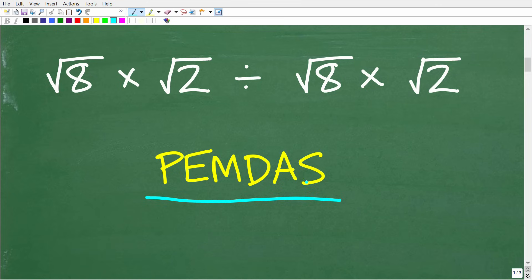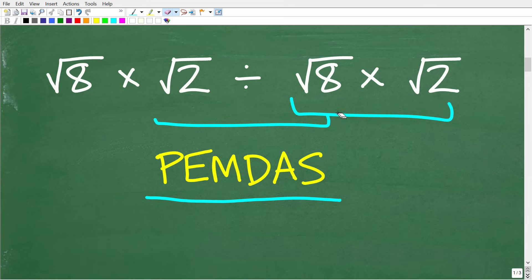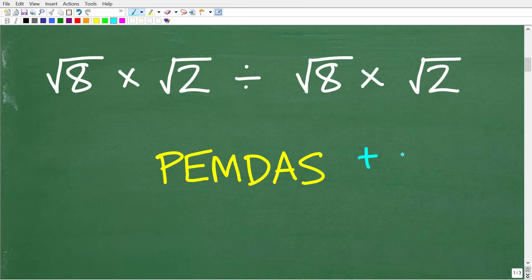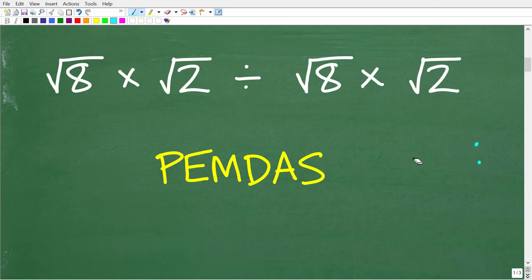The correct order of operations is given by the acronym PEMDAS. Anytime you have a math problem with more than one operation — things like addition, subtraction, multiplication, division, and powers — you need to follow the correct order. If not, you will get the wrong answer. A lot of you got the wrong answer because you did not know the correct order of operations as well as you thought.